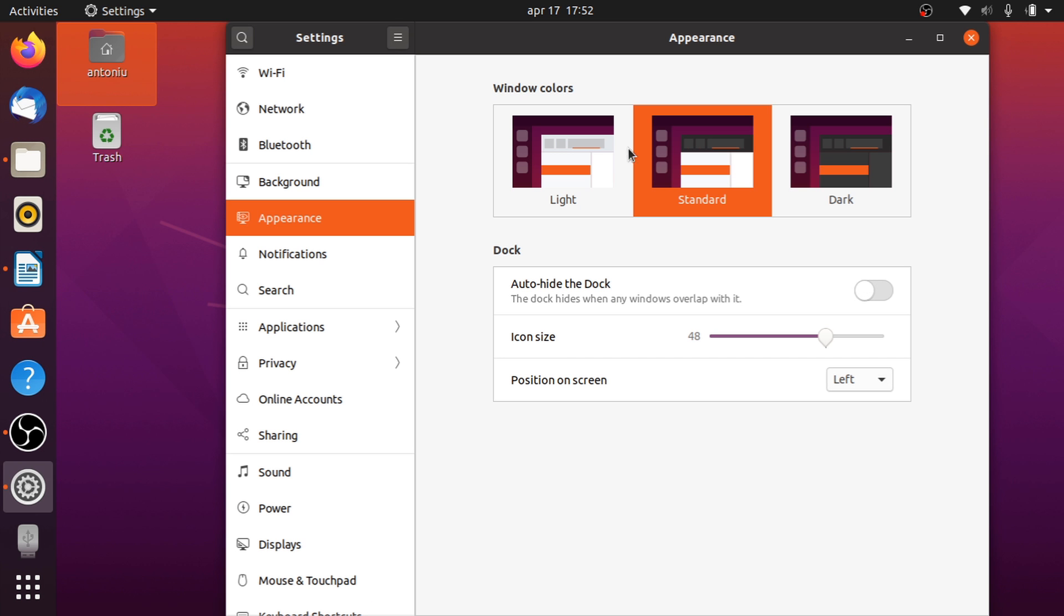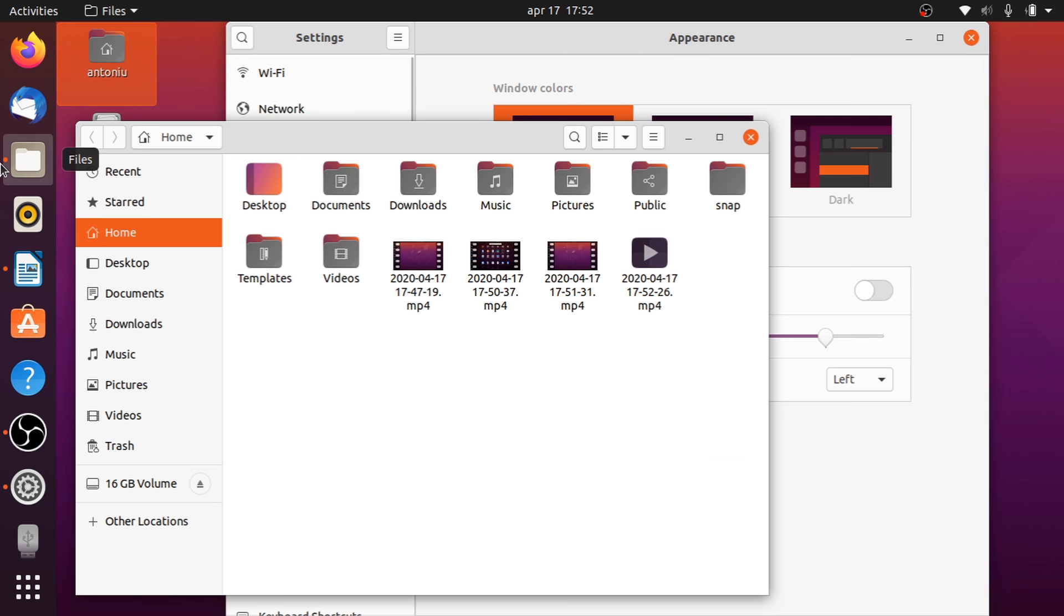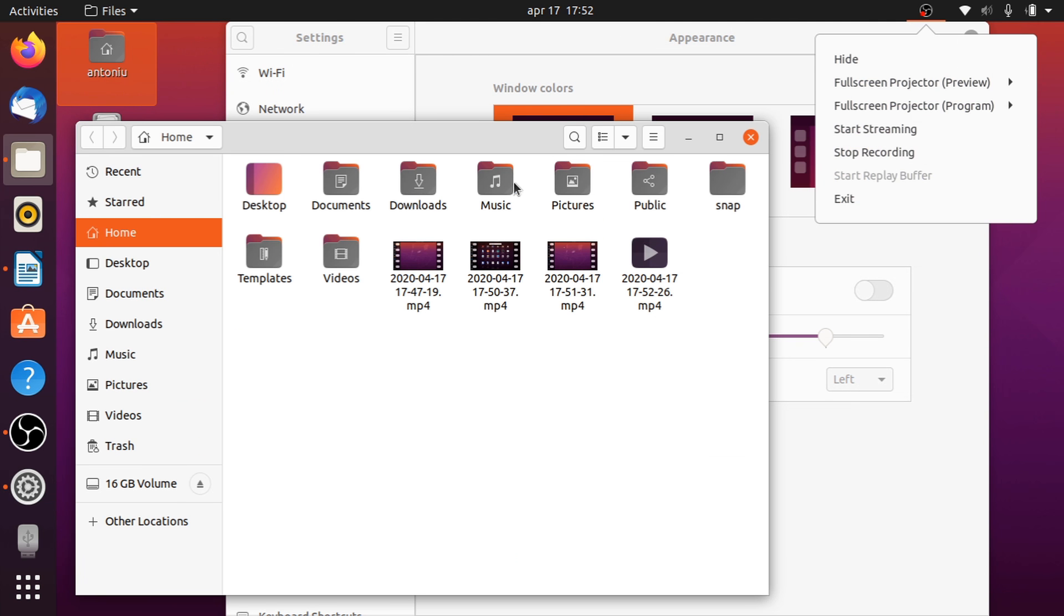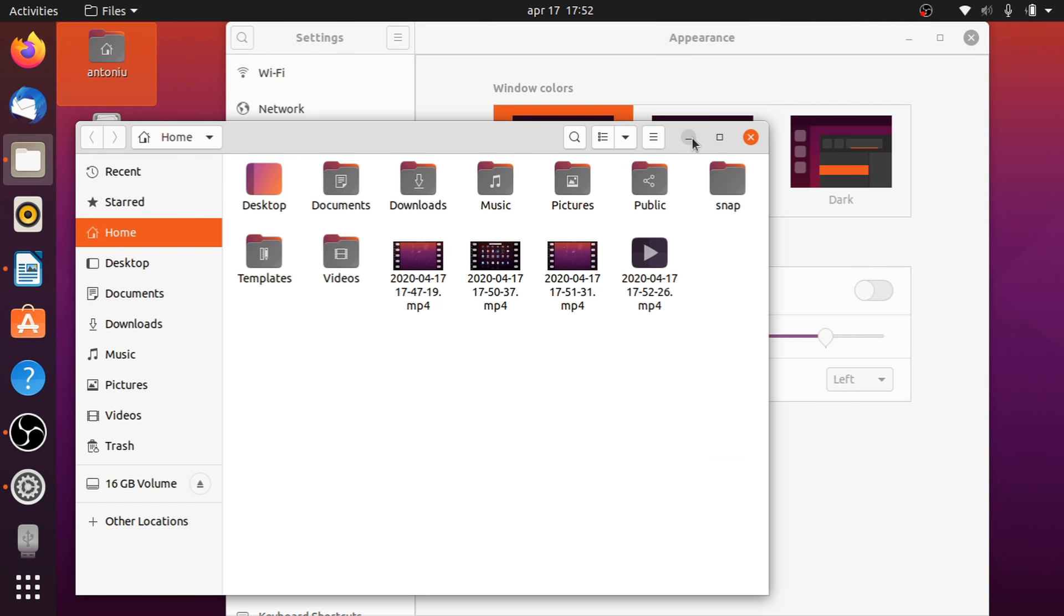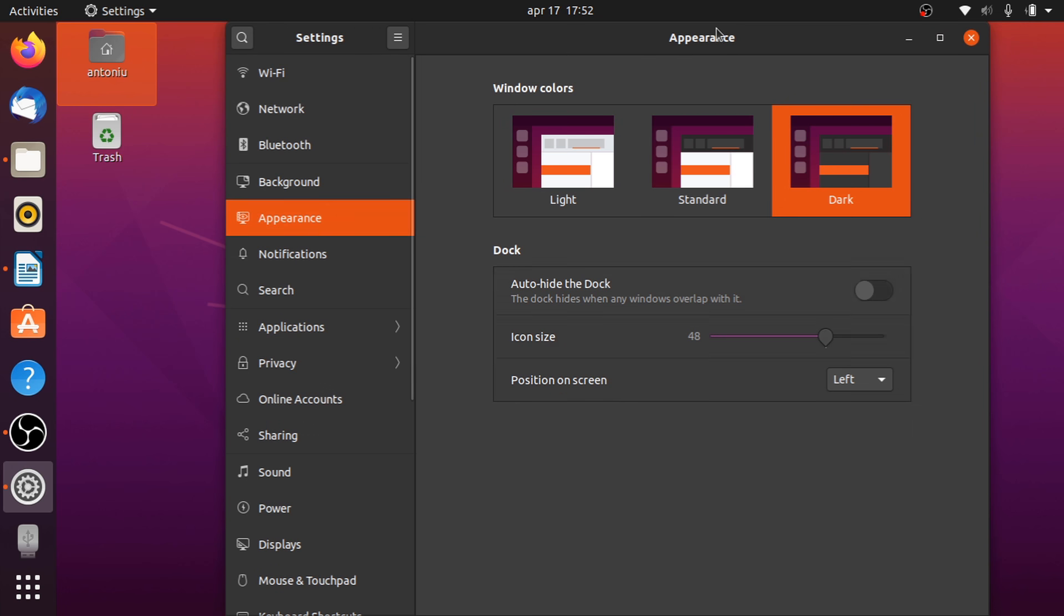All apps that come default support it, from settings to file explorer and many more. The only things I noticed not getting dark were the top bar right-click menu, the drop-down menu, and the calendar.